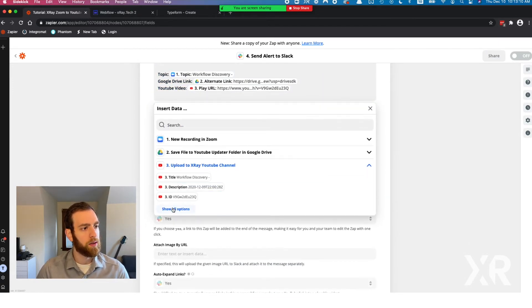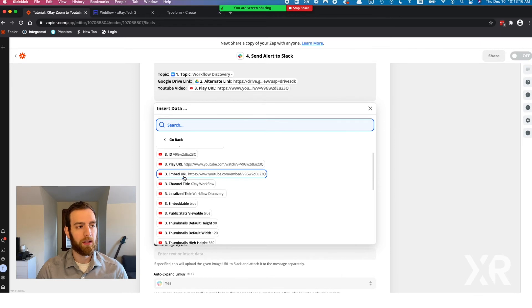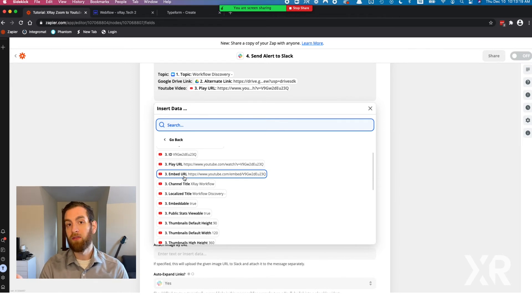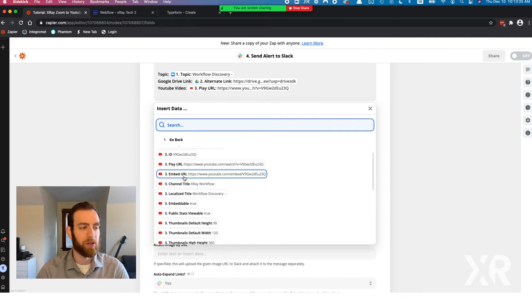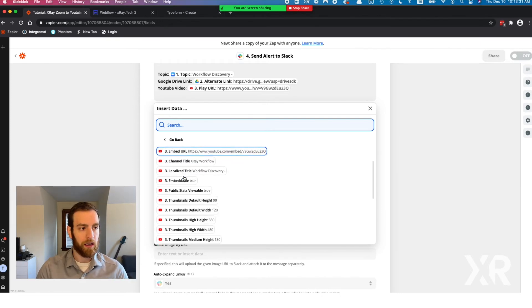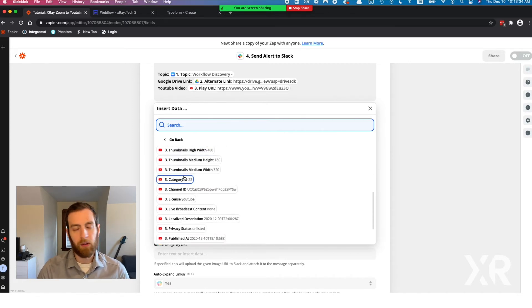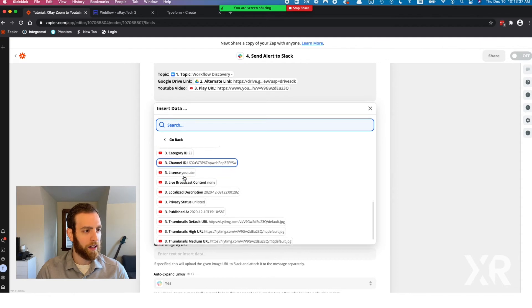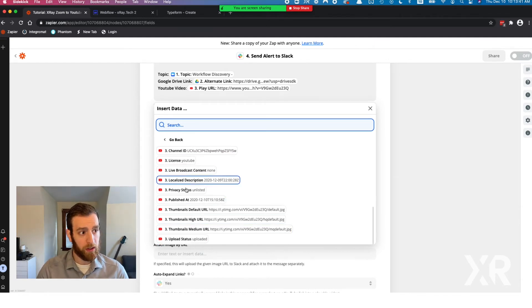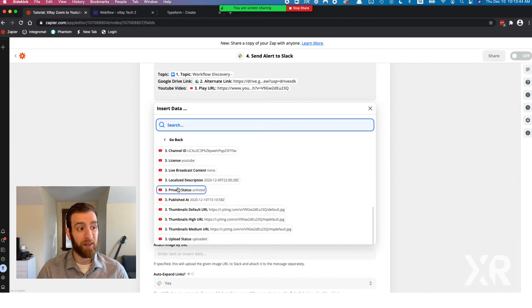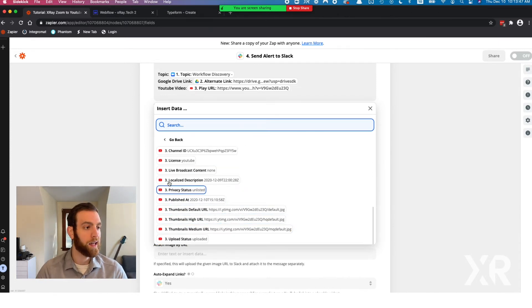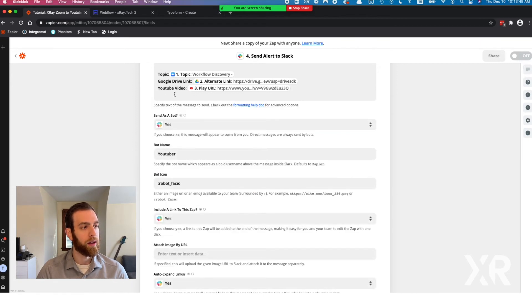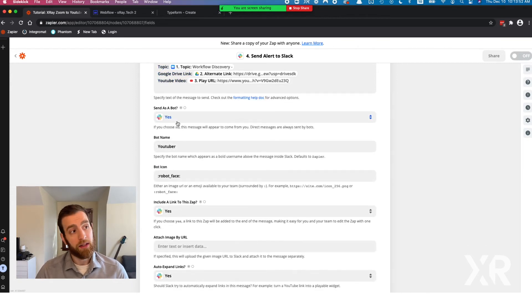You have the description, the title, you have an embed link, which could be really cool if you want to automatically embed a video on your website based on a Zoom recording or based on whatever trigger you want. You can embed this YouTube video into your website or into some other tool if you wanted to. You get a pretty wide variety of stuff and you even get the thumbnail URLs. We're going to send this as a bot. We're going to call it Zoom Tuber because that's fun. And we're going to use a robot face.